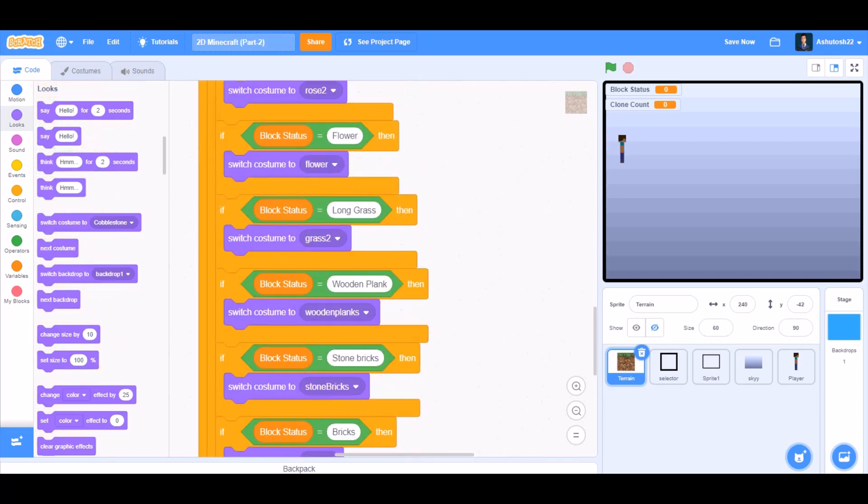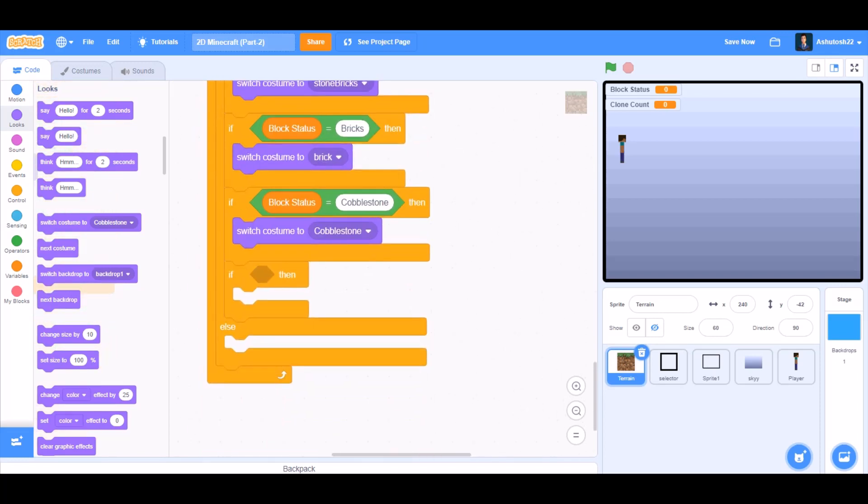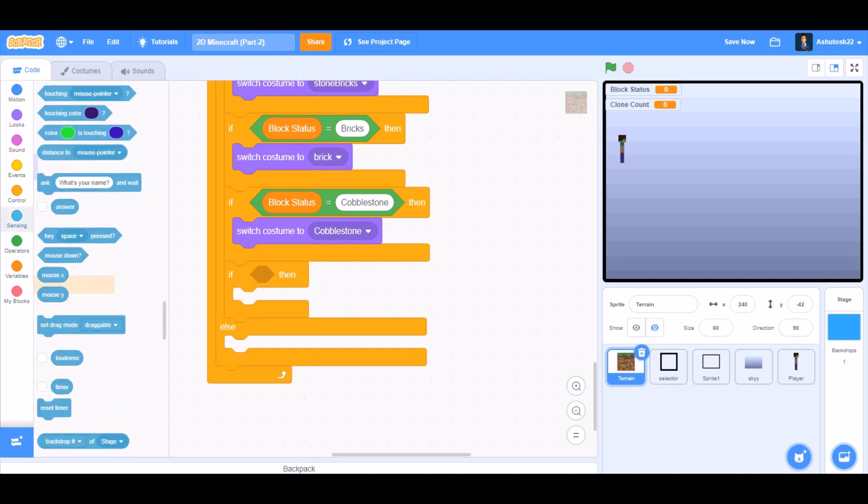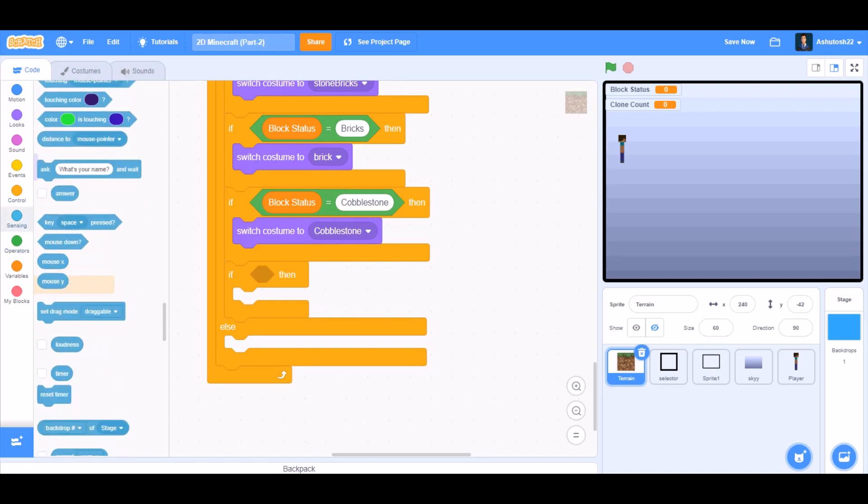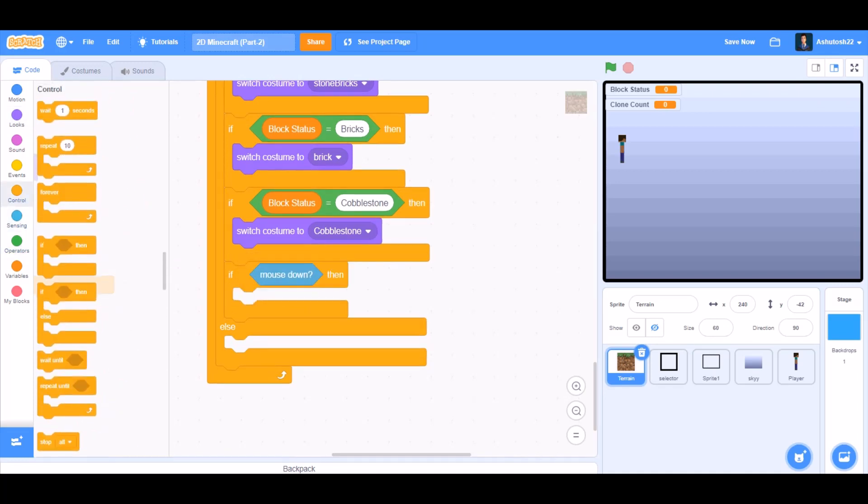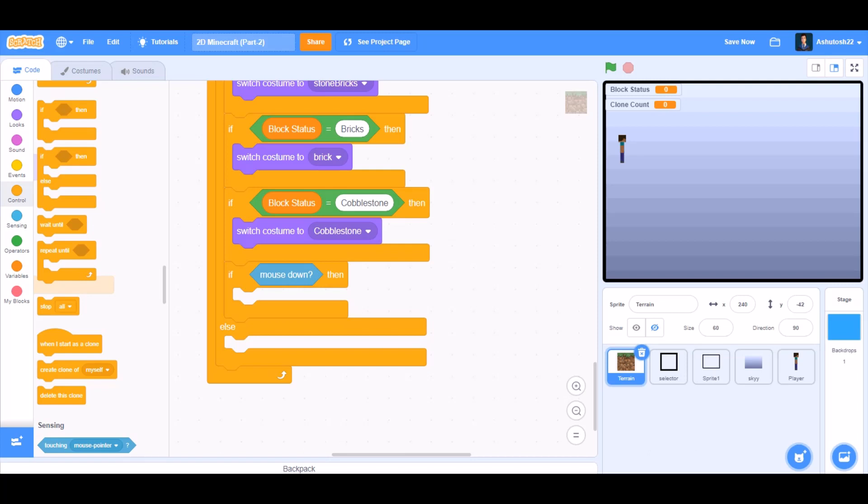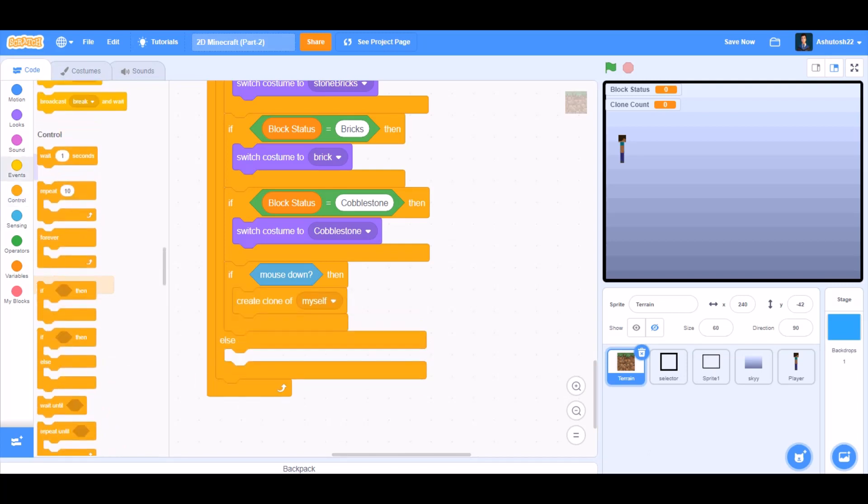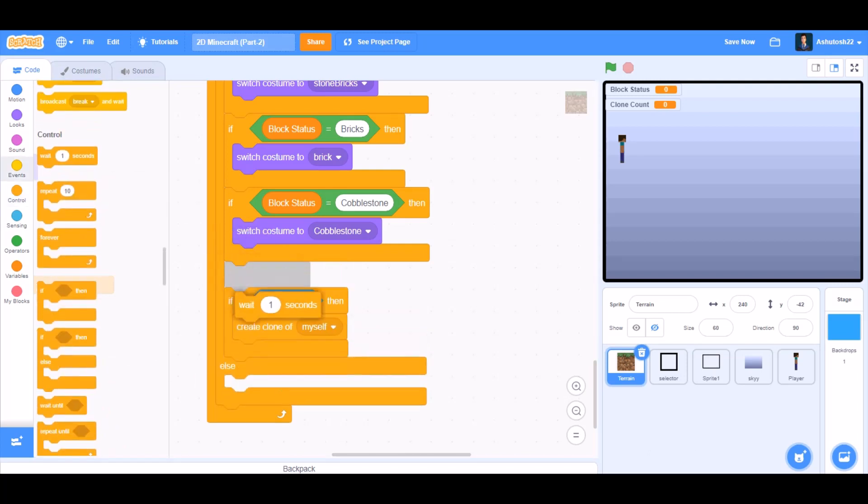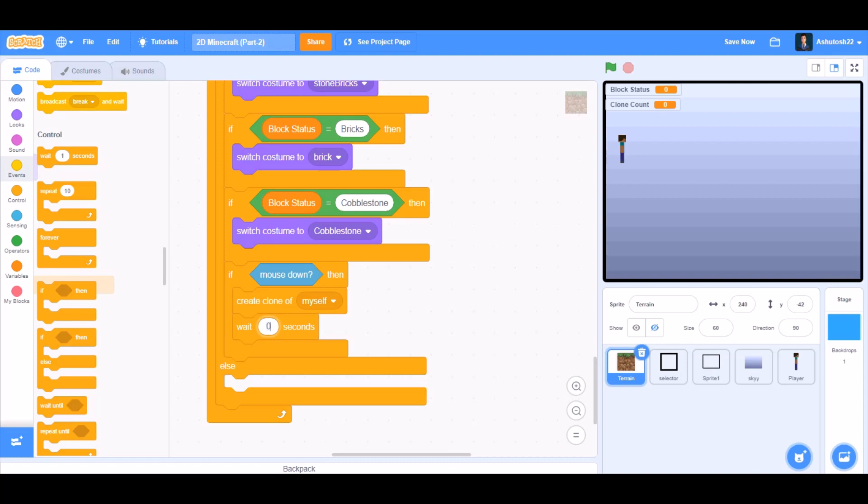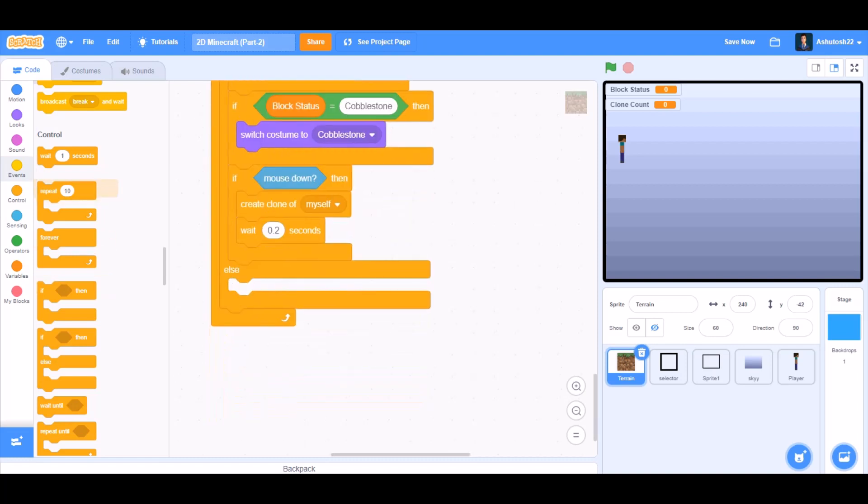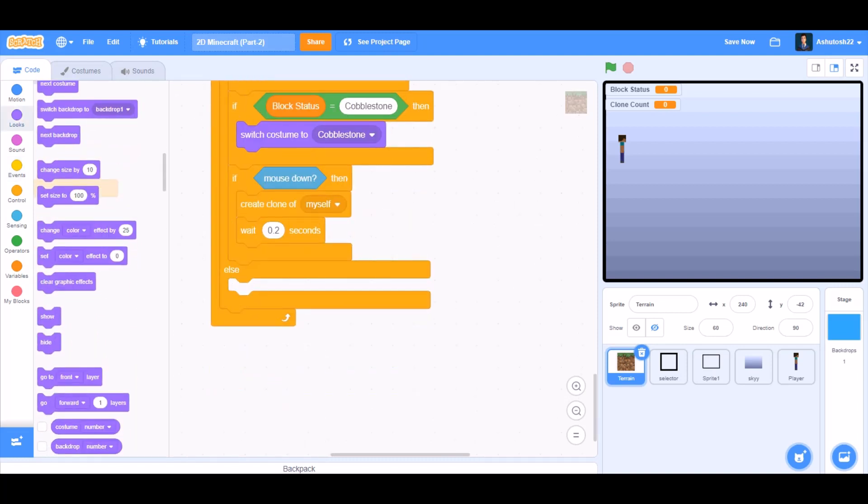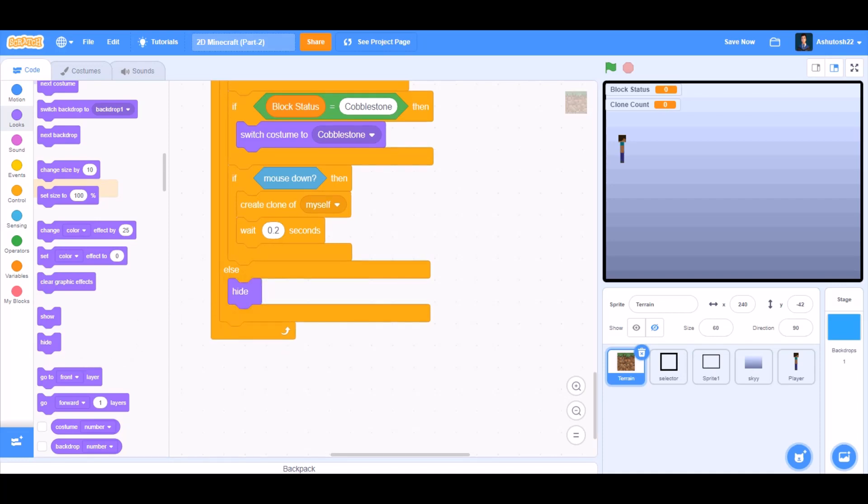So in the last if block, we will go to sensing and take the block mouse down, then create clone of myself. Wait for 0.2 seconds before creating another clone. We will go to looks and take the block else hide.